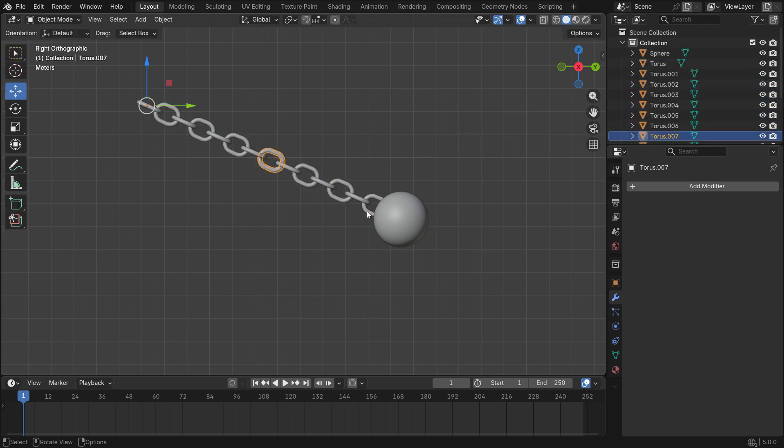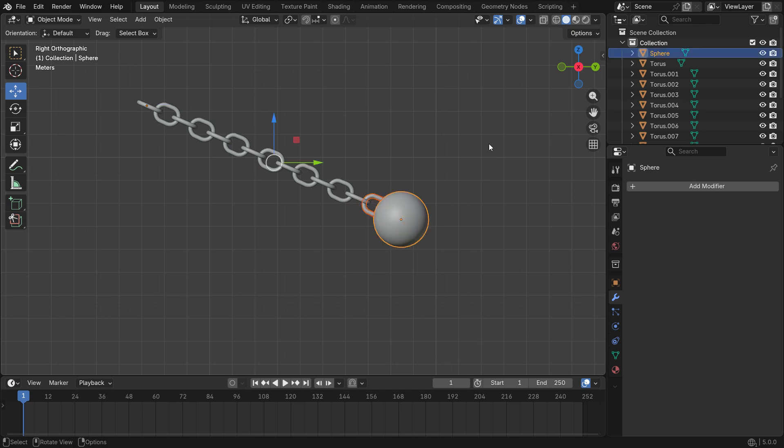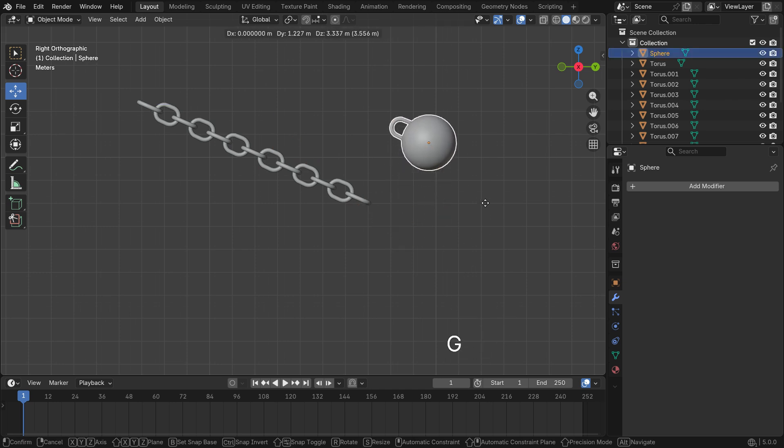Select the last part of the chain, hold Shift and select the sphere. Press Ctrl J to join them together.